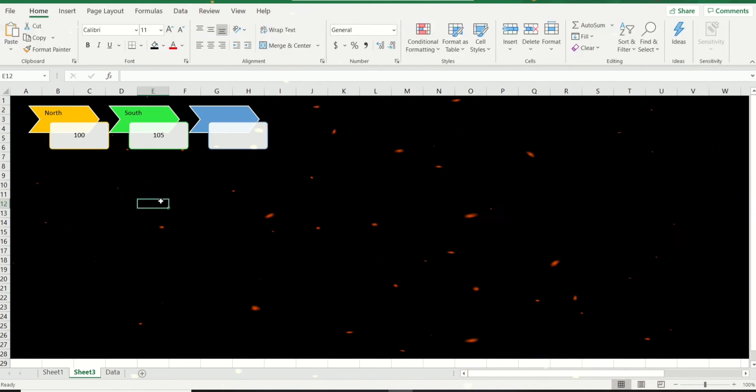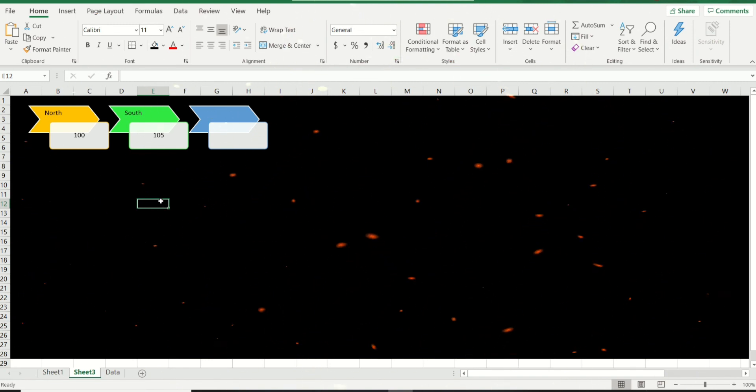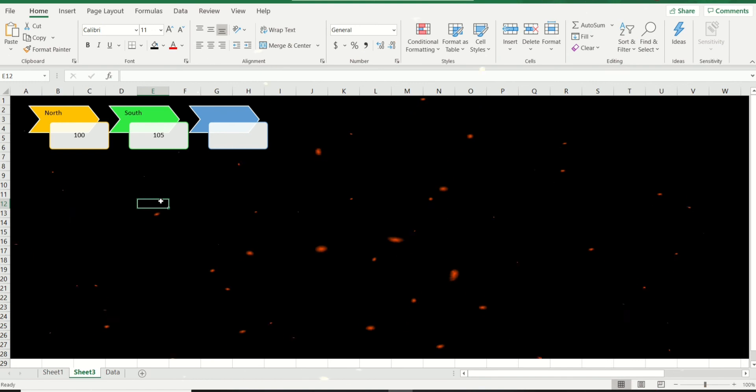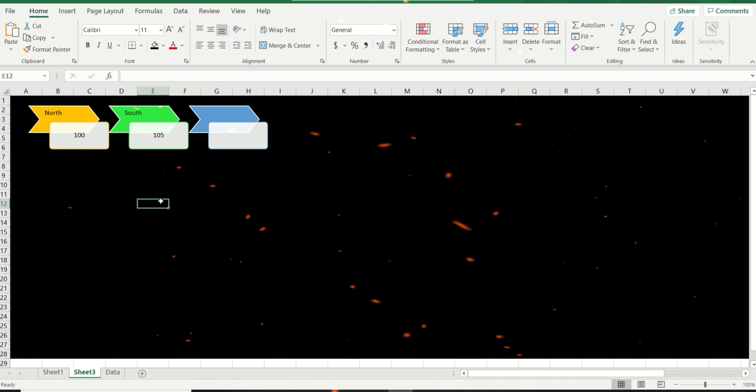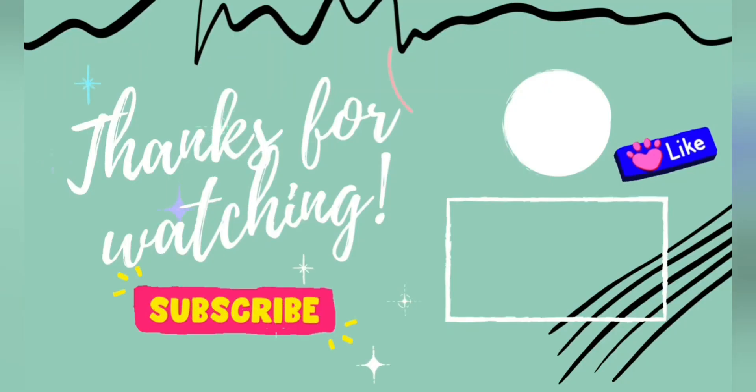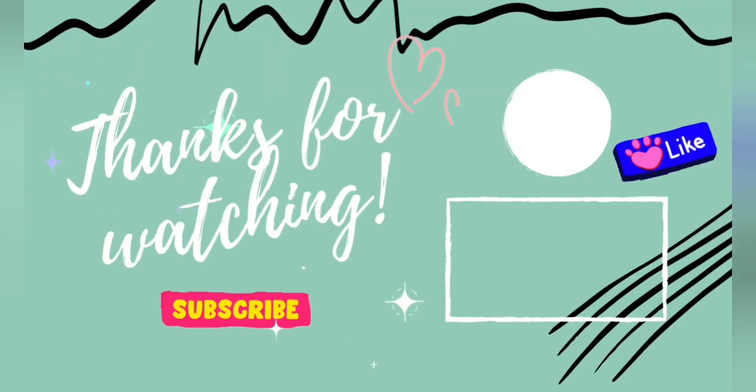I hope you enjoyed this tip. Do let me know in the comments down below if you're going to use it in your dashboard. Well guys, that's it for today. I hope you enjoyed the video.